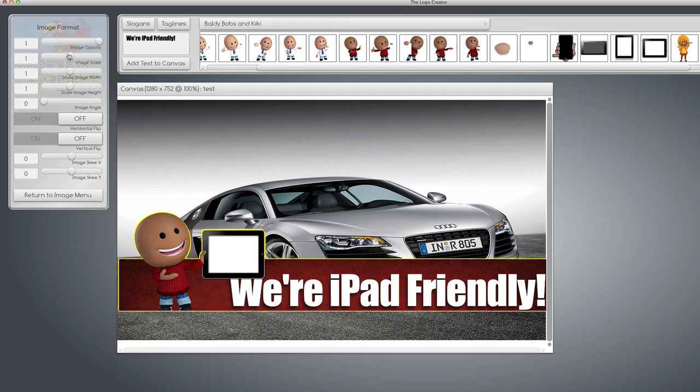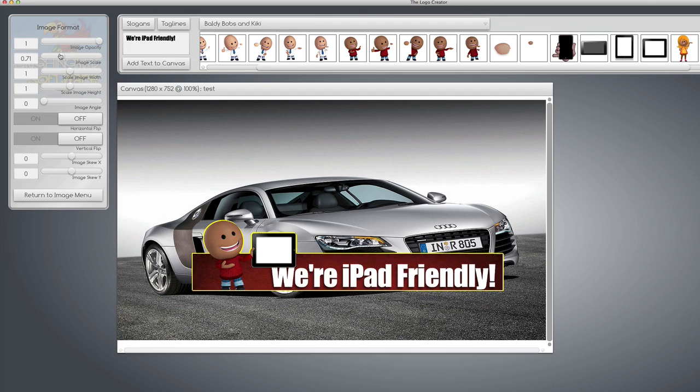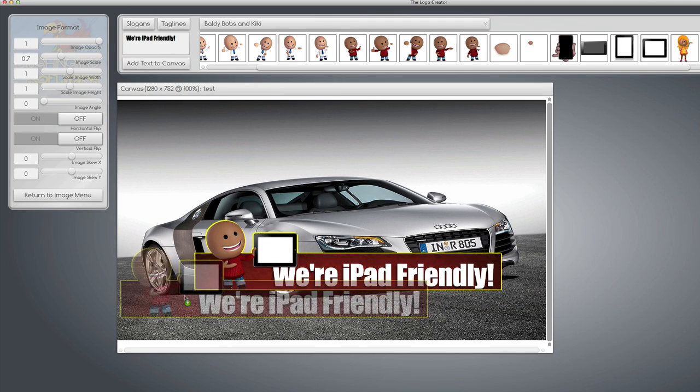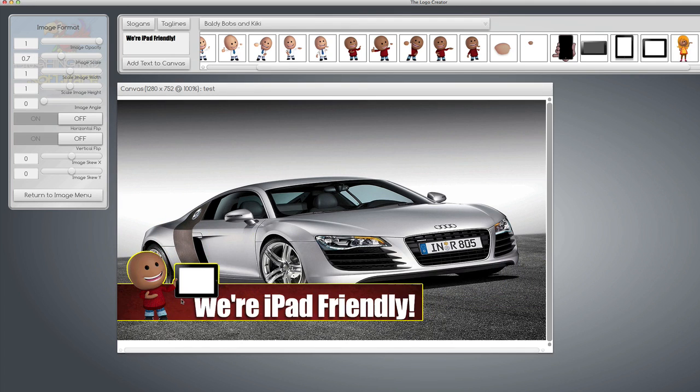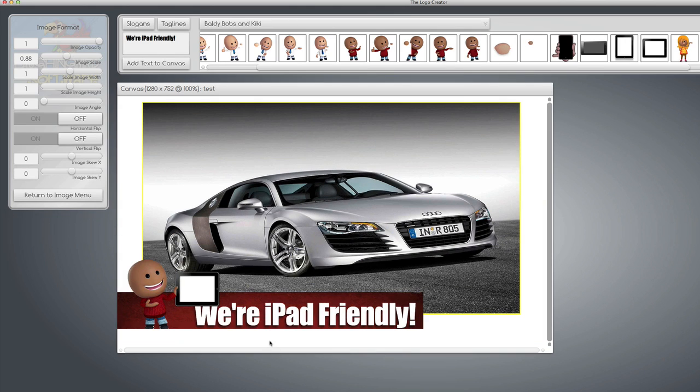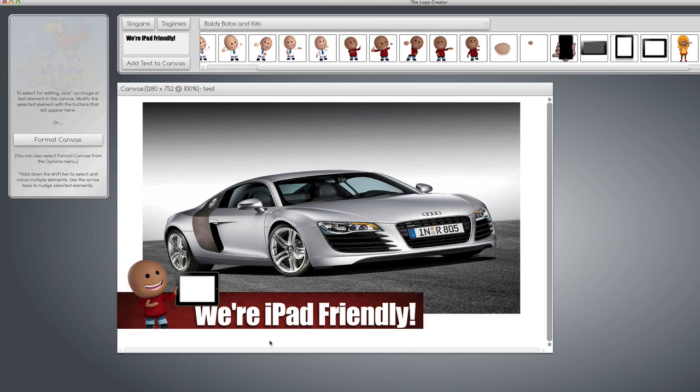And we can shrink down the opacity a little bit. I mean to shrink down the size a little bit. Put them on the side. There we go. So it acts like a kind of watermark.